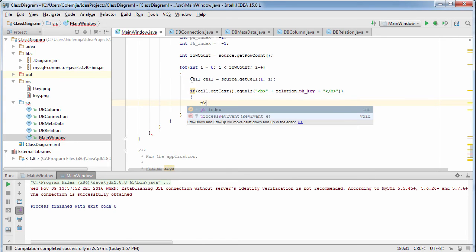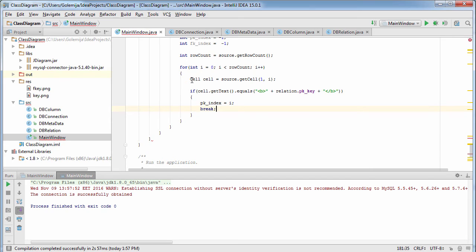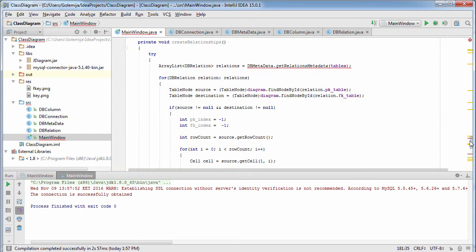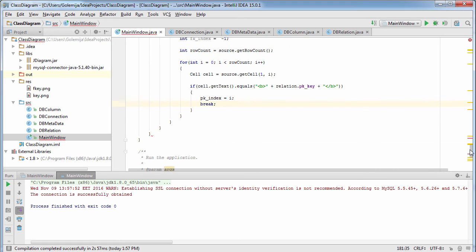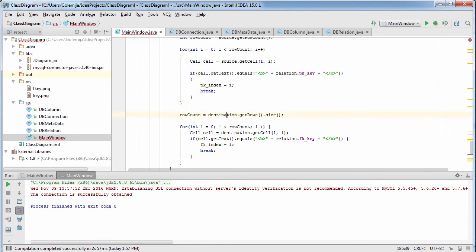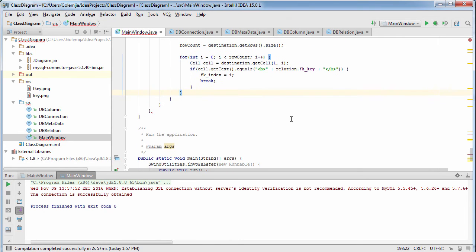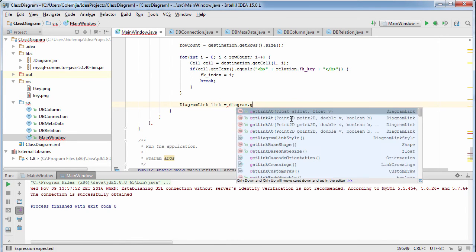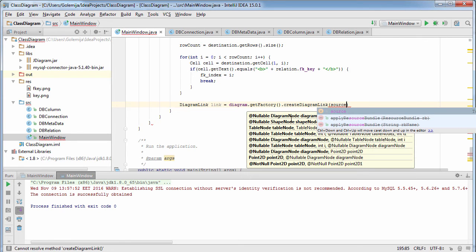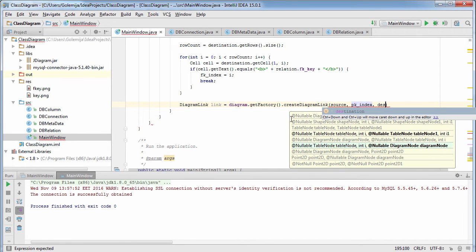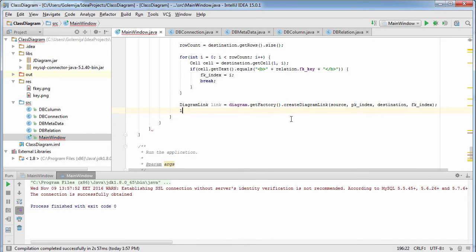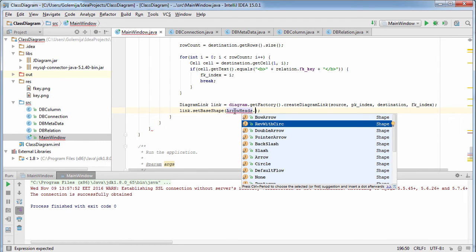We find the row index by comparing its text. We repeat the process for the destination table. Now we are ready to call createDiagramLink in the factory class of the diagram. The newly created link would have a custom base shape and would be of cascading link type.